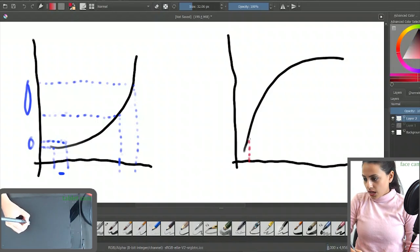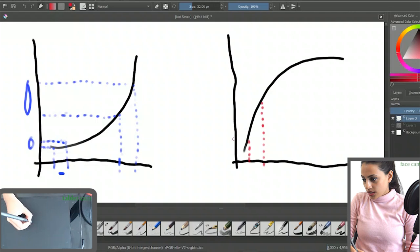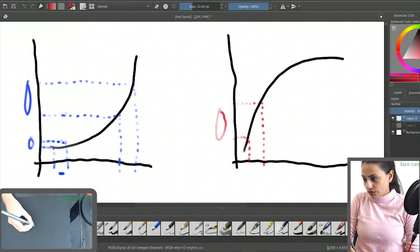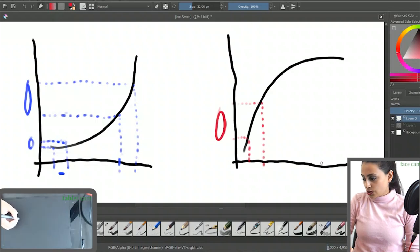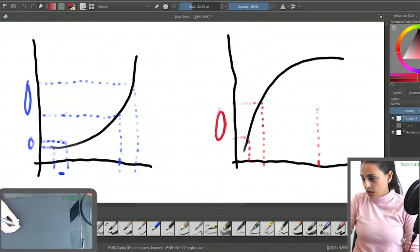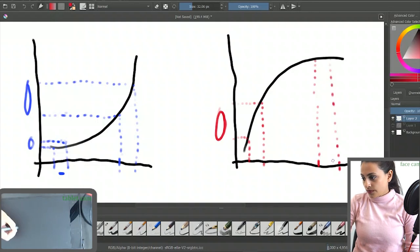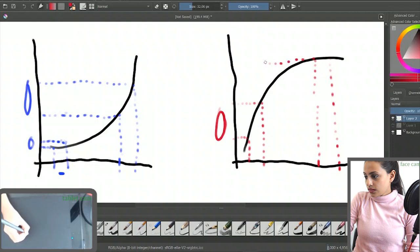When you apply same amount of pressure in the high pressure zone, you get this amount of deviation. And also if you apply the same amount of pressure at the high pressure zone, you get this type of deviation.